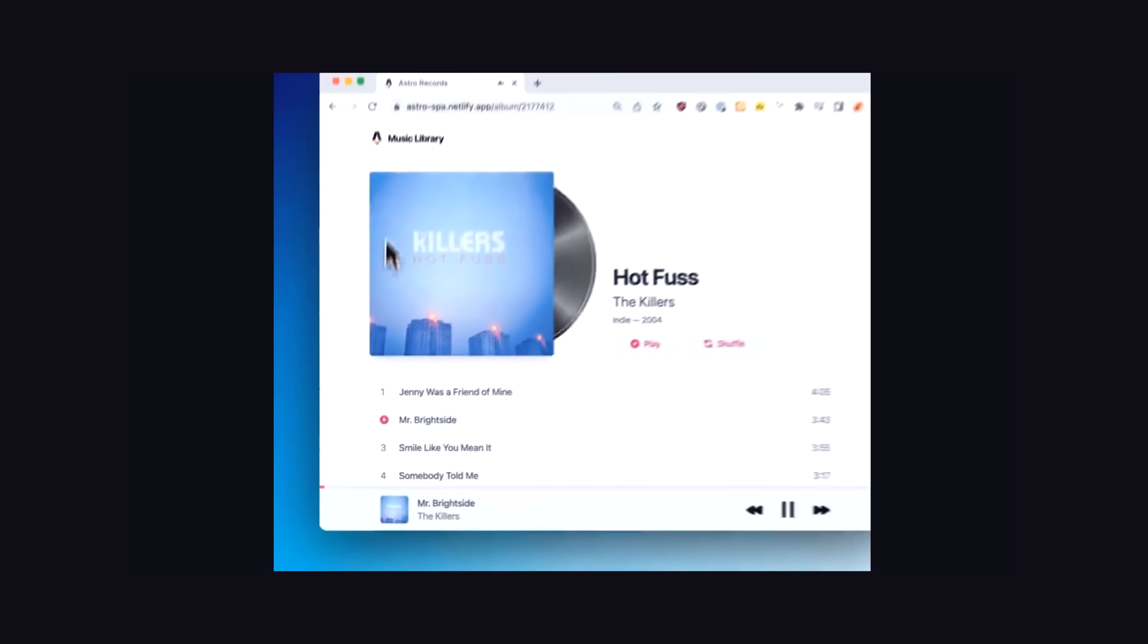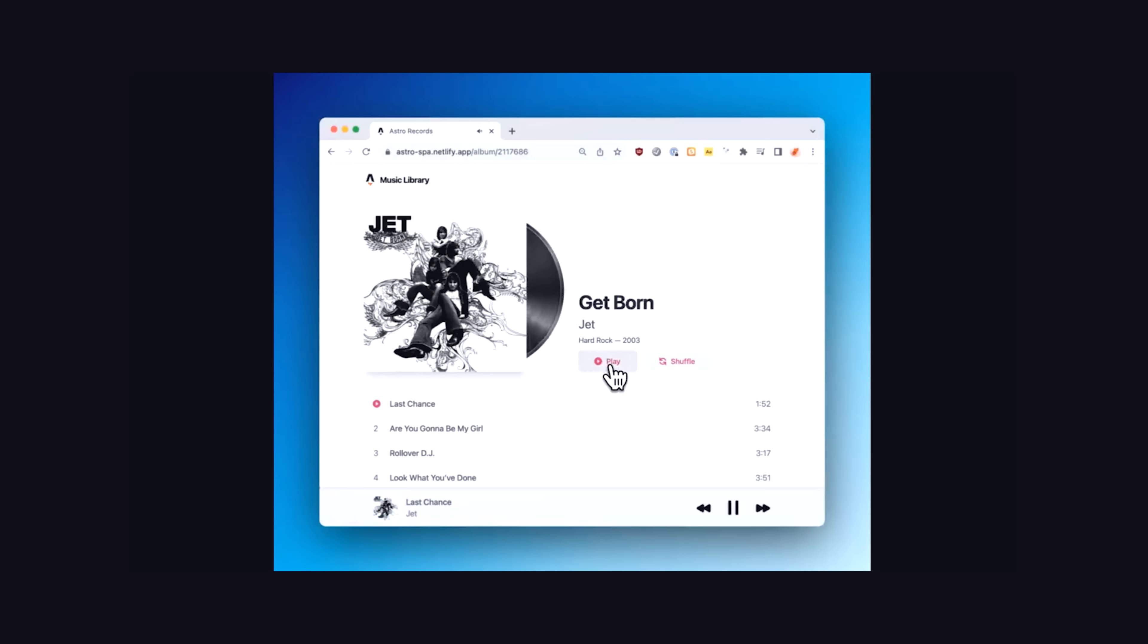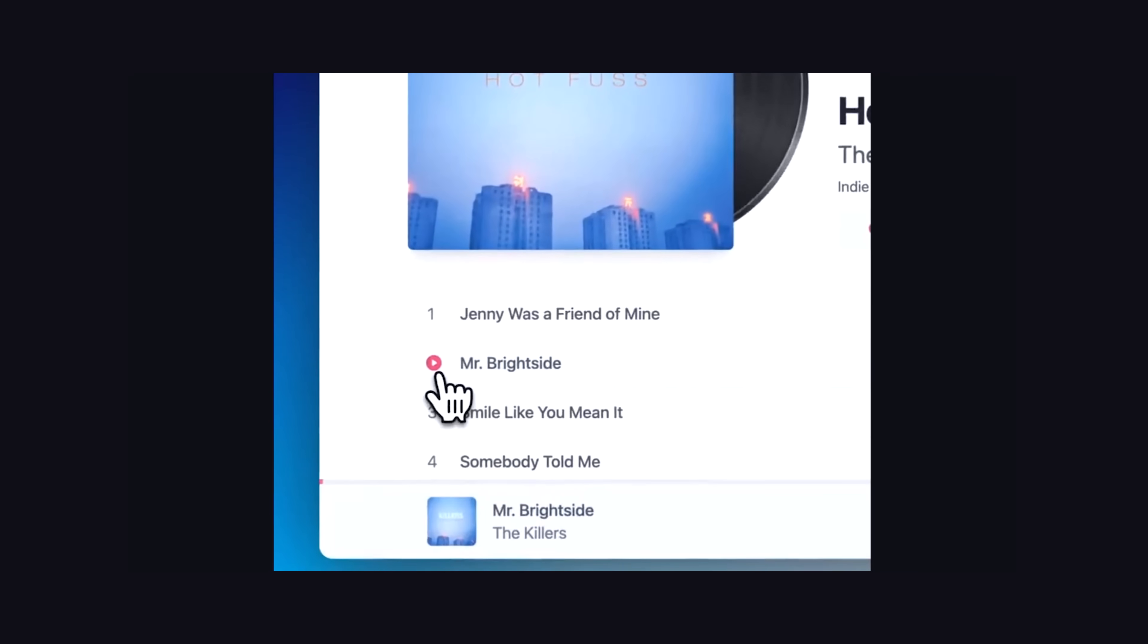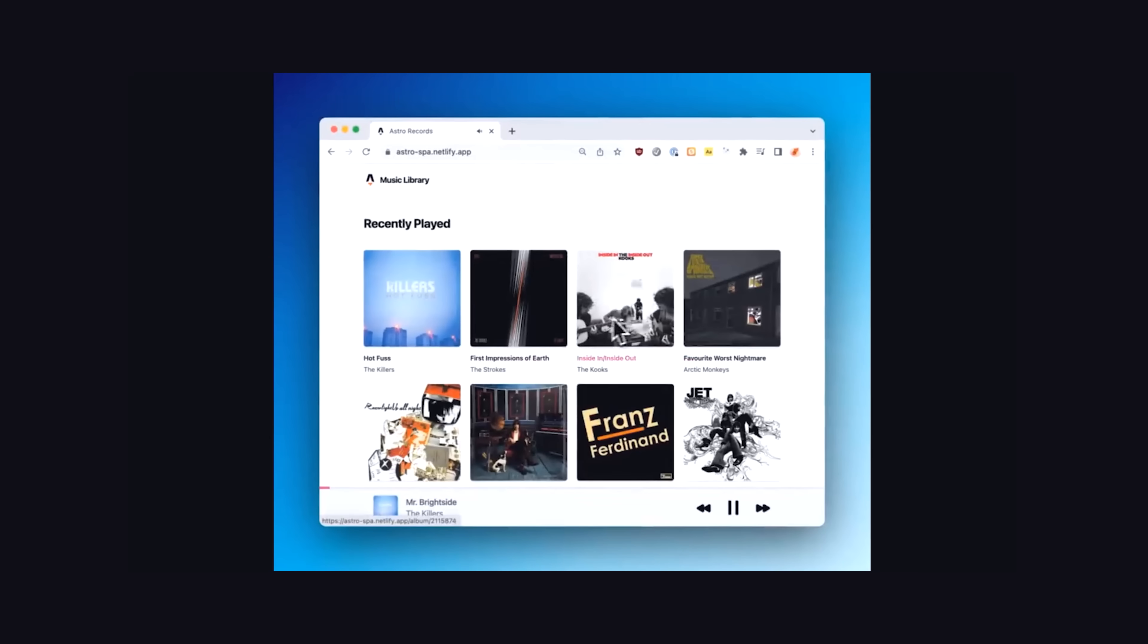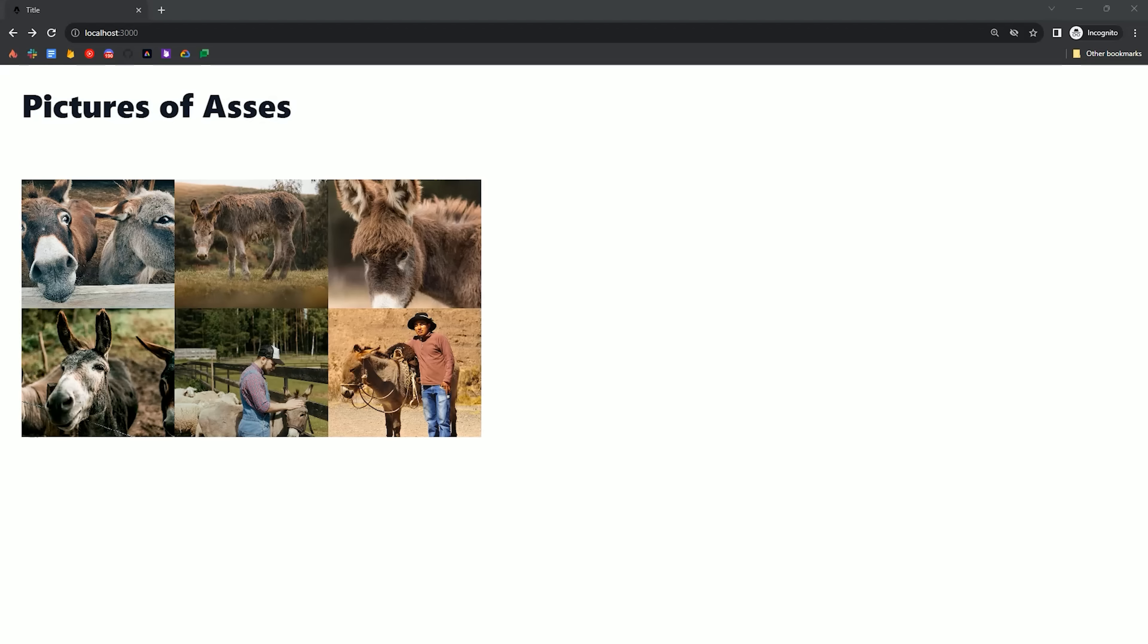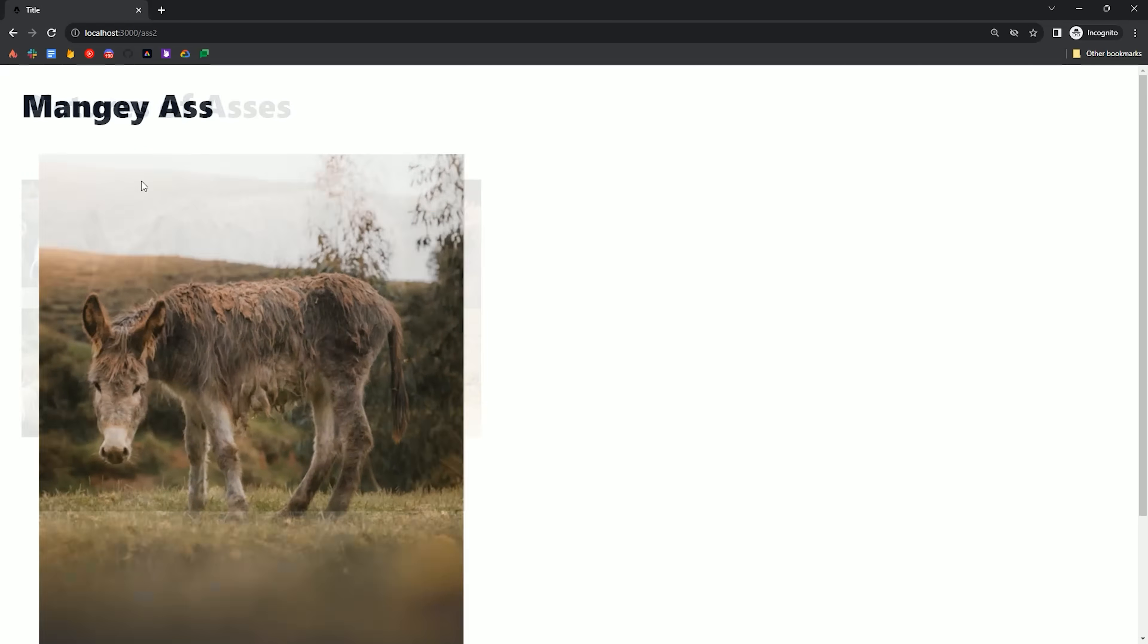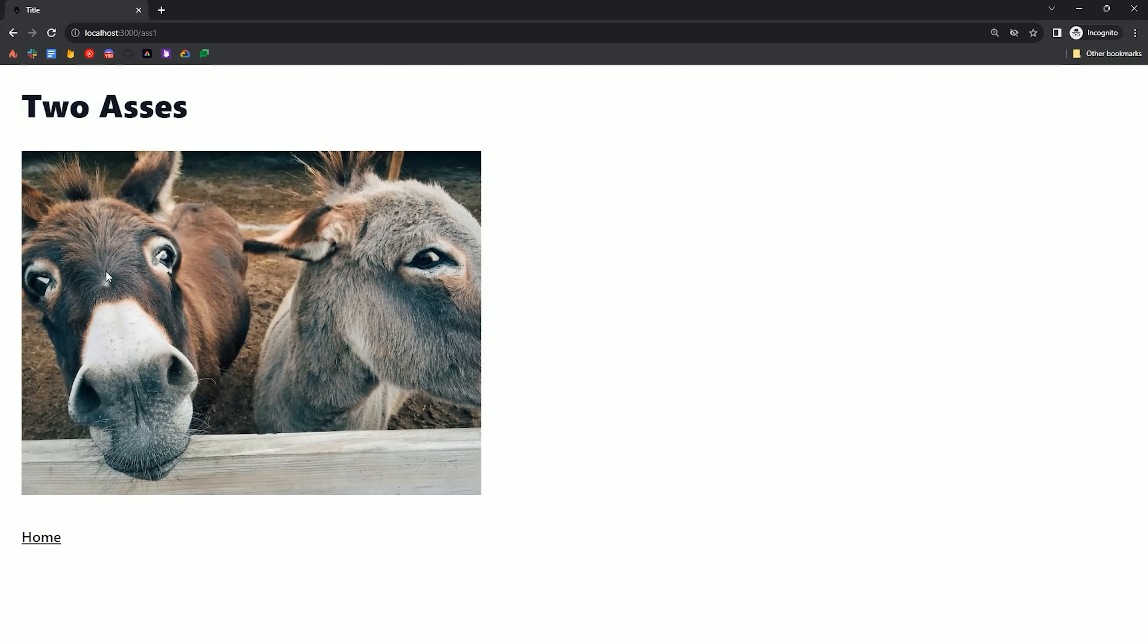Like in this Astro music library example, you can see how we go from a list of album covers to a single album with the album image never leaving the page. It just magically slides into the right spot in the next page. This is often called a hero animation on iOS and Android, and just provides a really smooth experience that you don't normally get on the web. And to show you how easy this is in Astro,